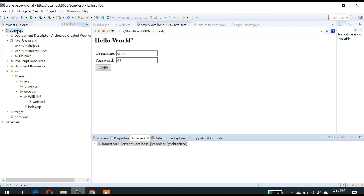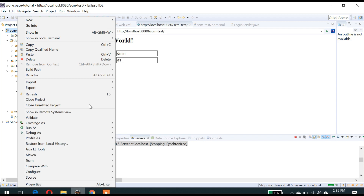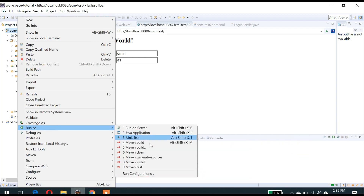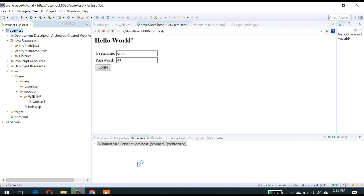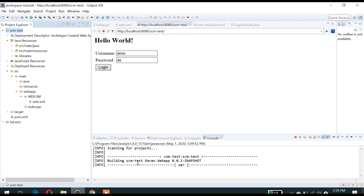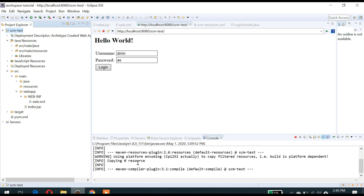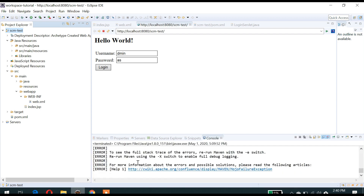Let me compile this project first — I will stop the server and compile. If you are doing external development you can use mvn clean install, or if you are doing it inside Eclipse you can use the built-in Maven commands.